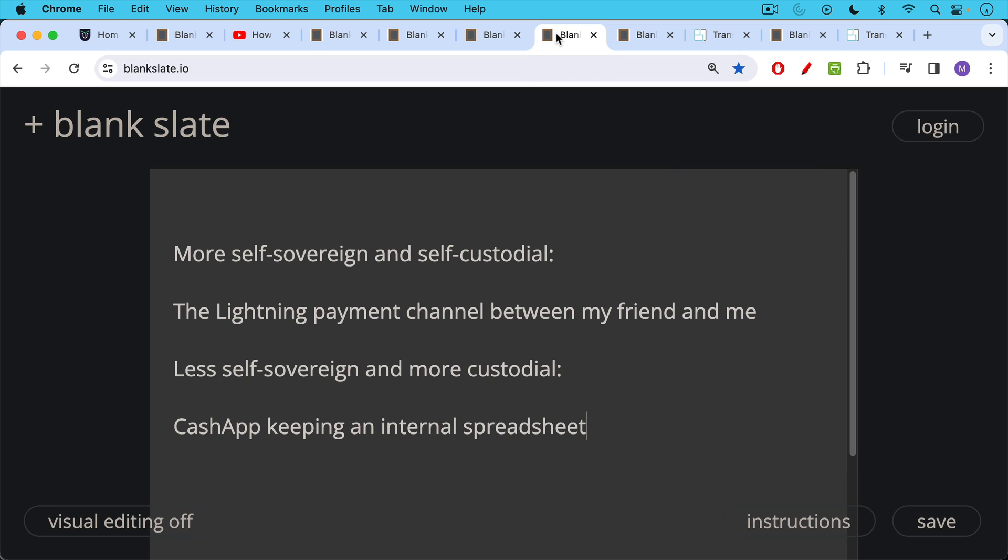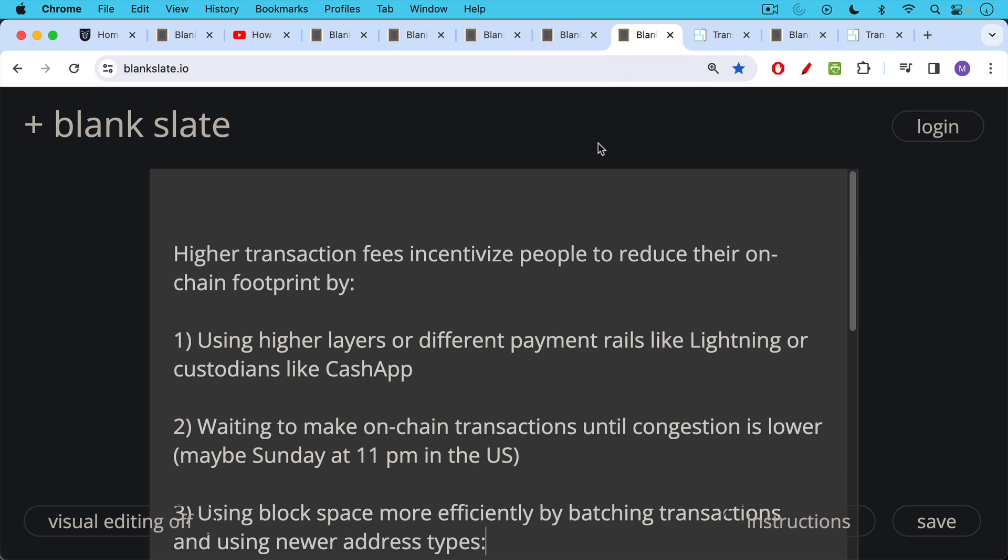So in this video, we've looked at really two solutions to the scaling problem, two very simplified solutions. One of them, the first one was much more self-sovereign and self-custodial. This was the lightning payment channel between my friend and me. The second was less self-sovereign and highly custodial. This was a Cash App keeping an internal spreadsheet.